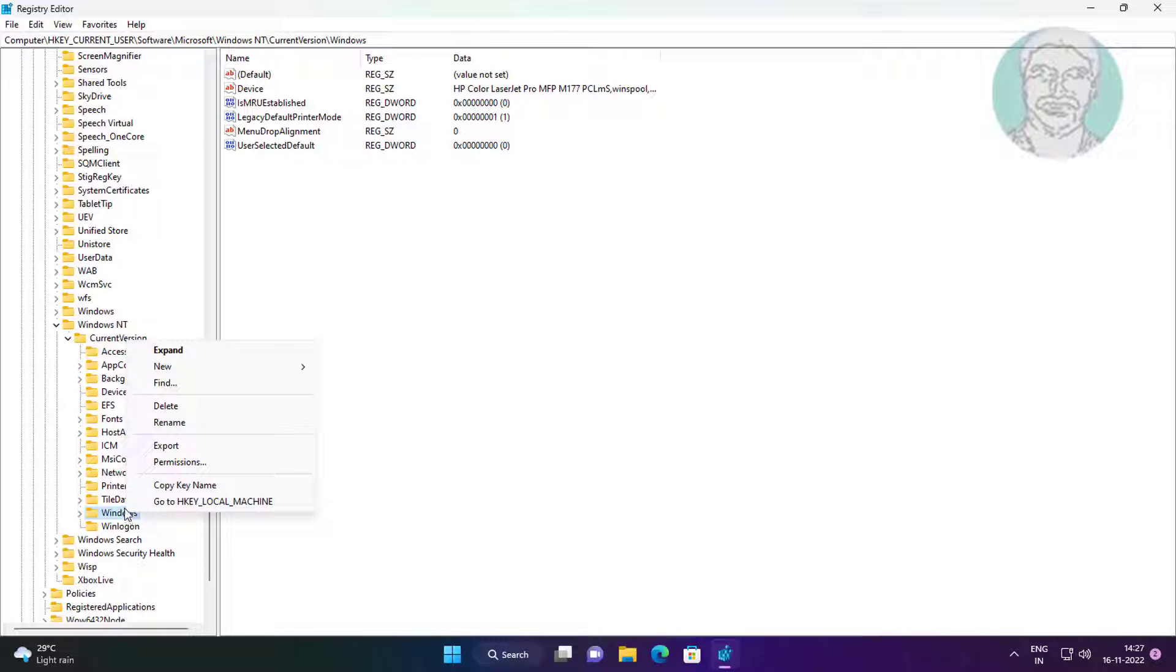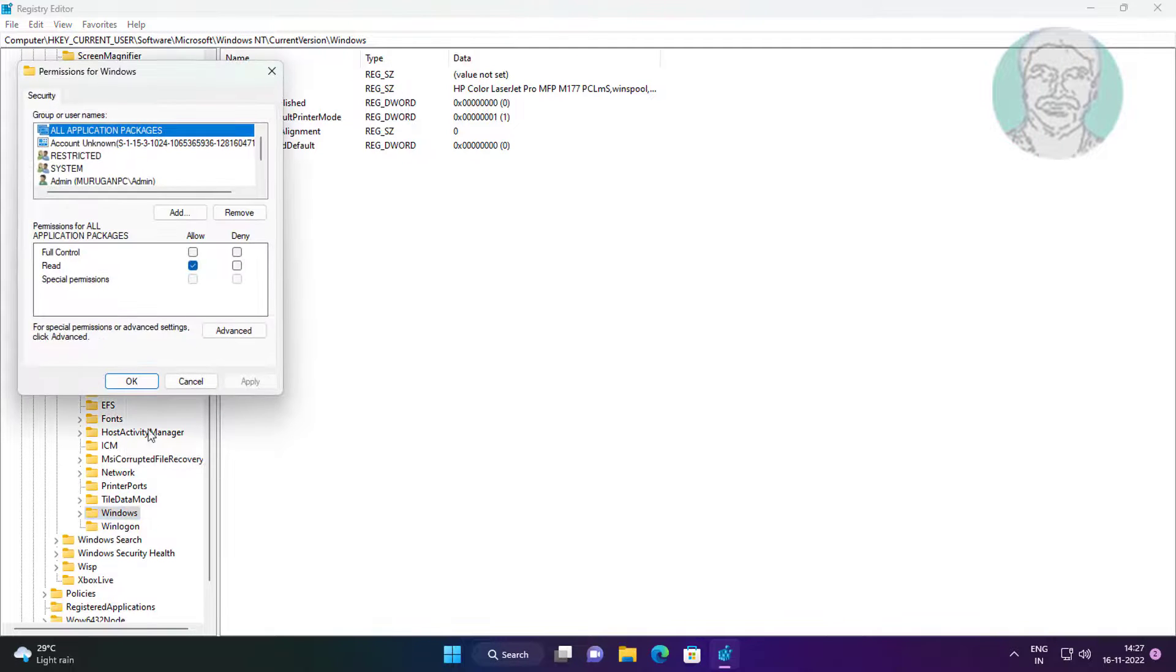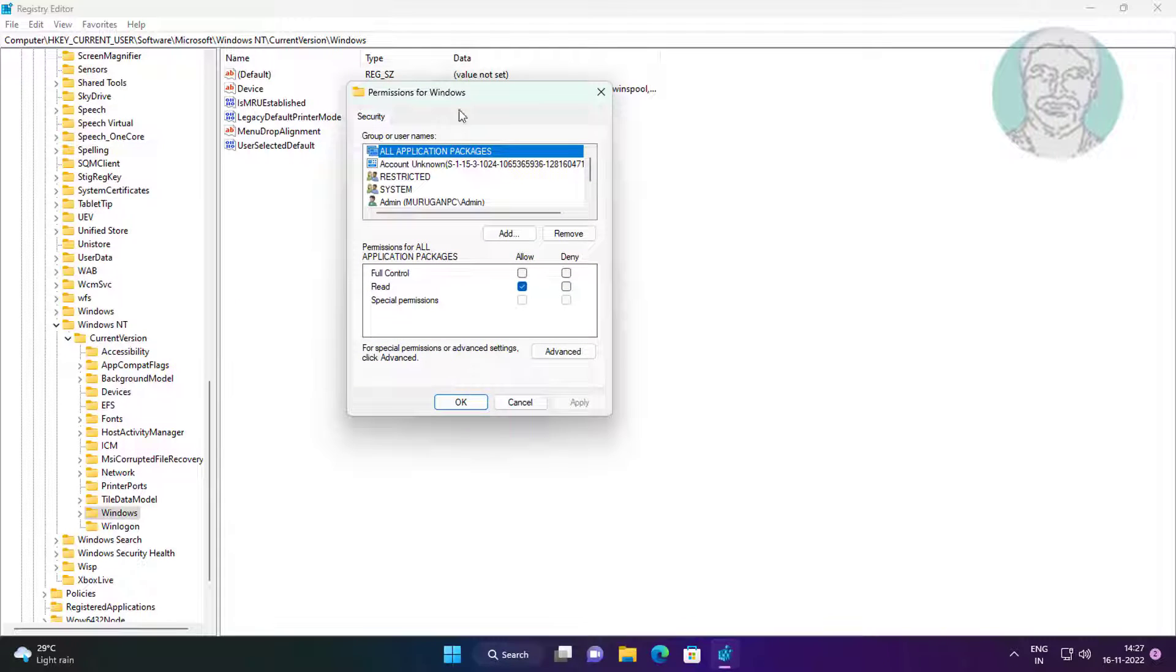Right-click Windows, click Permissions, add your user name with full control.